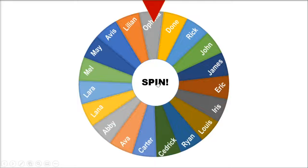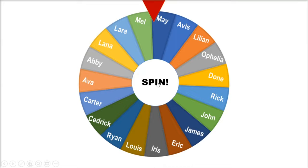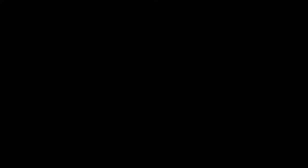And that's how you can create a spinning wheel of names in PowerPoint. If you found this video helpful, kindly like and subscribe. You may also click and turn on the notification bell so you can be notified whenever we release new videos.